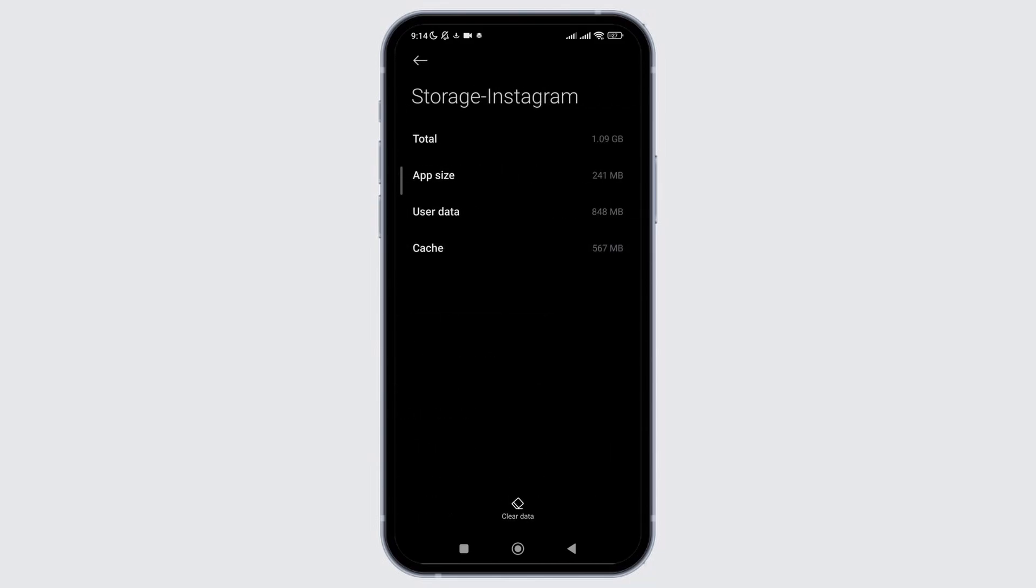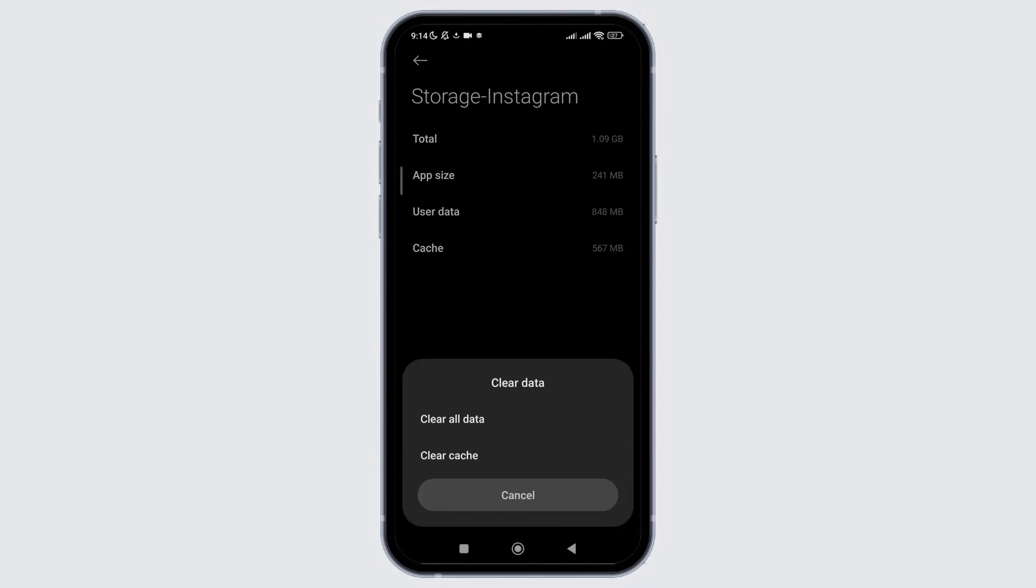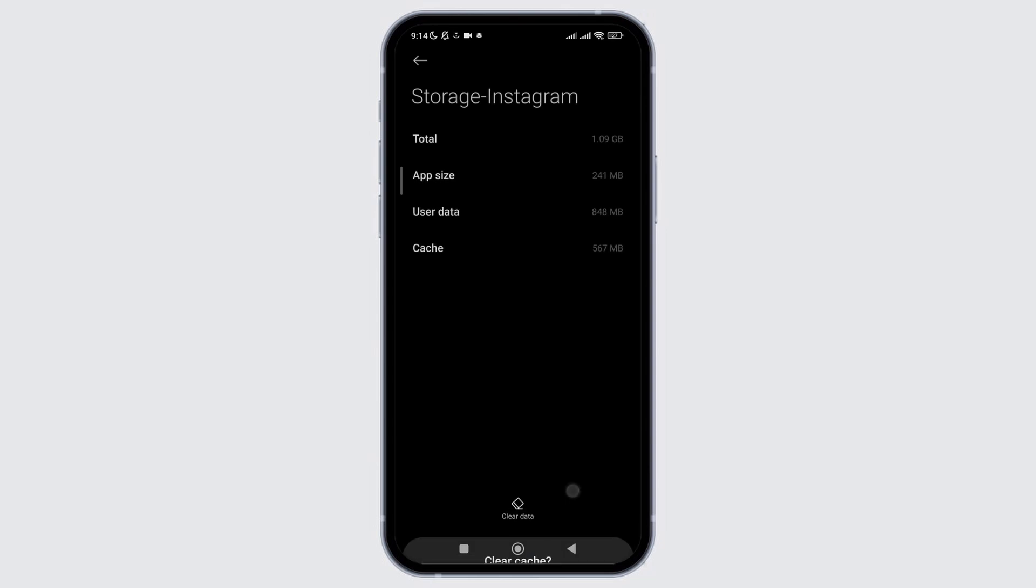We need to delete it. Click on clear data and clear cache, as sometimes collected cache on the application can affect its performance.